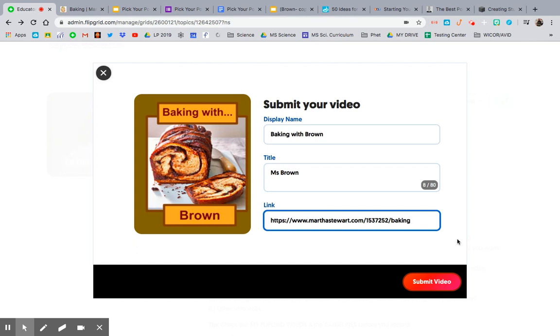Remember, I hide the videos until I can watch them, so you can't see your video pop up right away. If you hit submit and it said it went through, it is perfectly fine — do not worry.